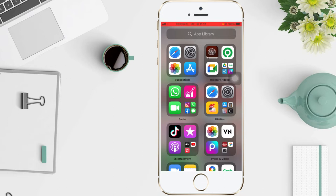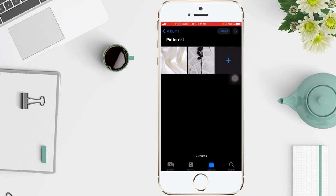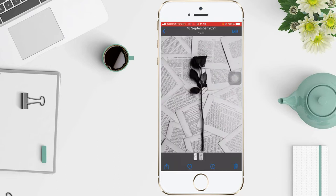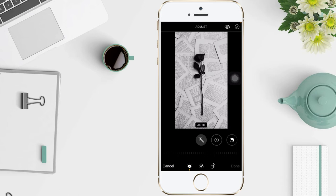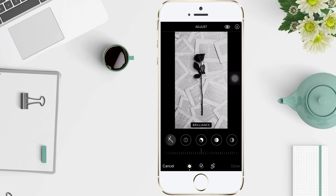First thing first, you have to open the Photos app on your phone and then tap a photo or video thumbnail to view it in full screen. Tap Edit, then swipe left under the photo to view the effects you can edit, such as exposure, brilliance, highlights, shadows, and so on.